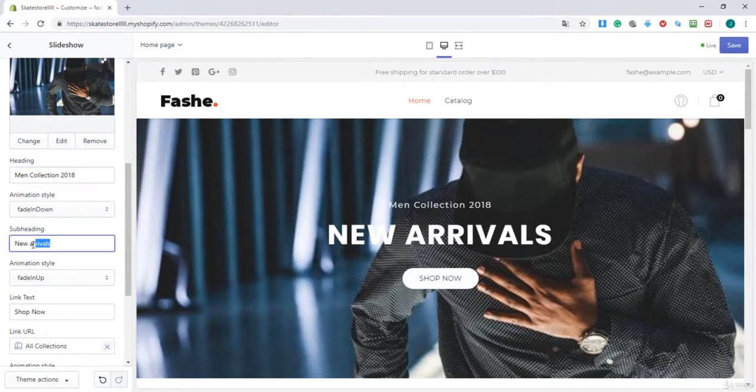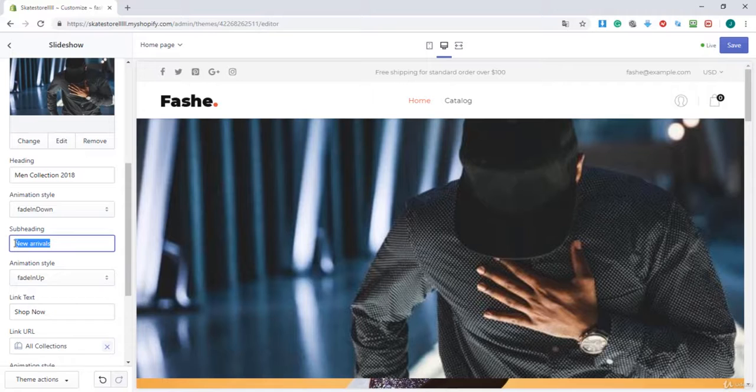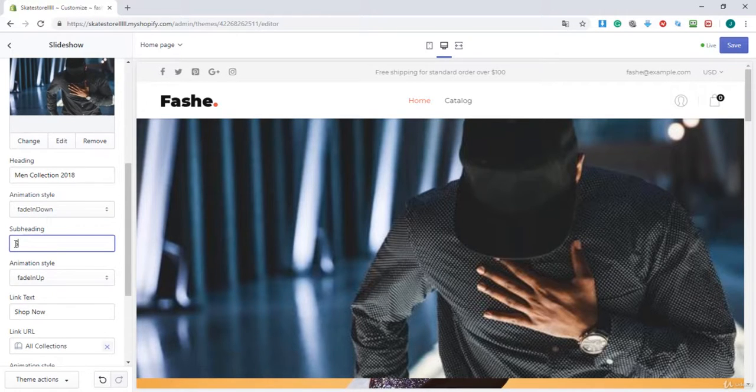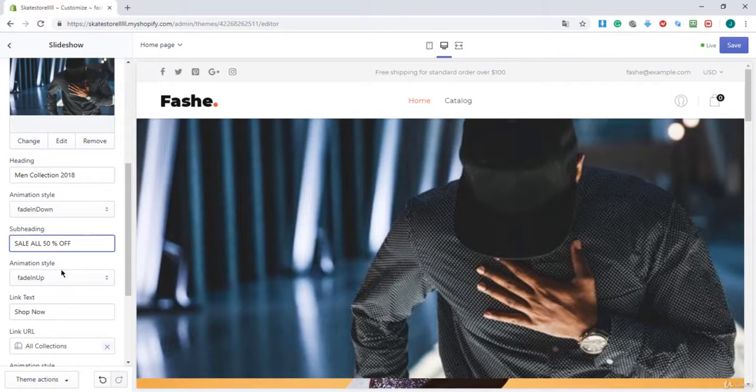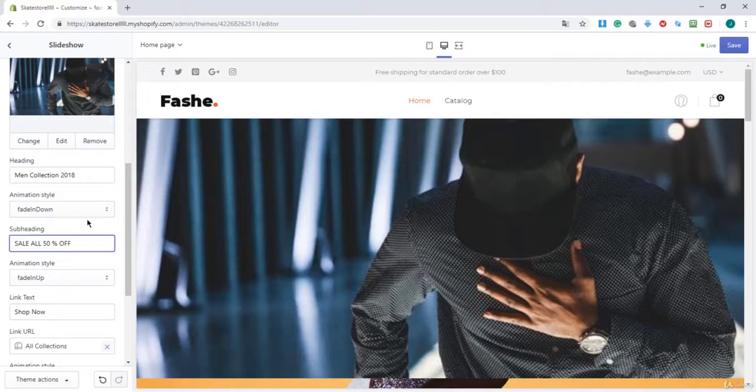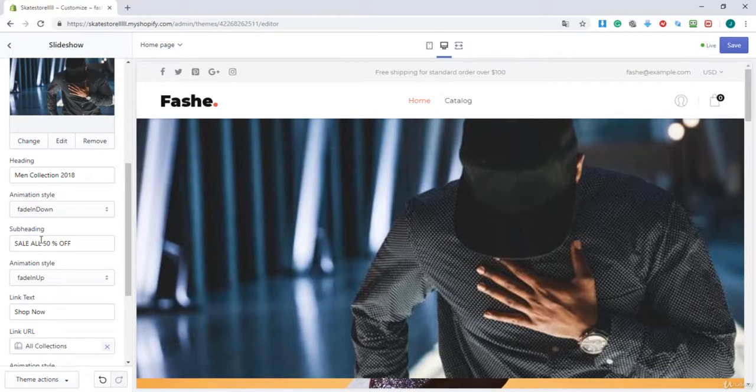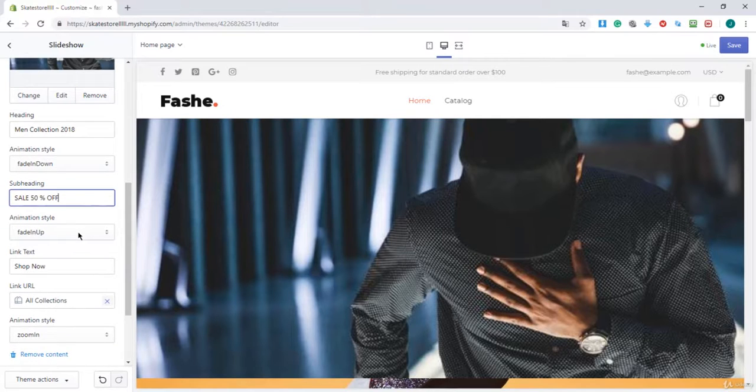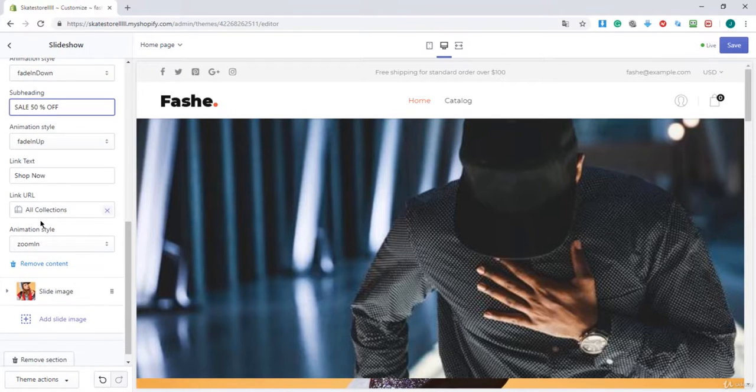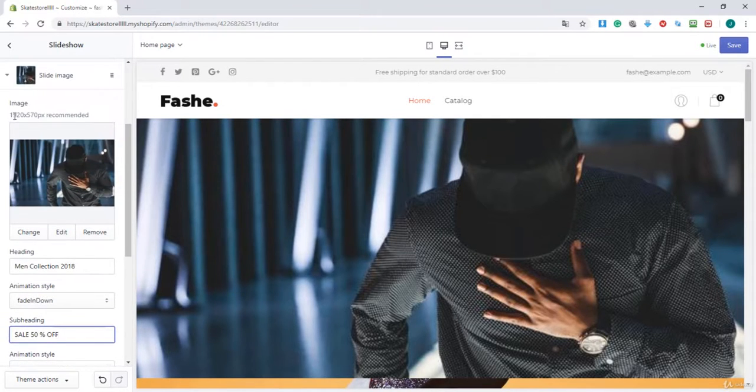So by subheading, you will enter your title. I'm going to call it sale all 50 off. Let me think... I'm going to call it sale 50% off.